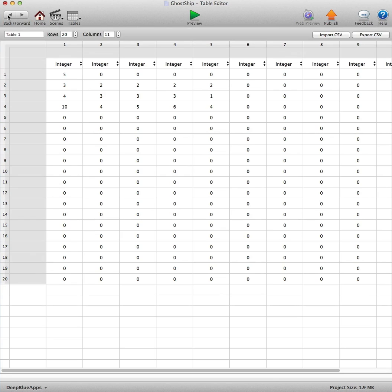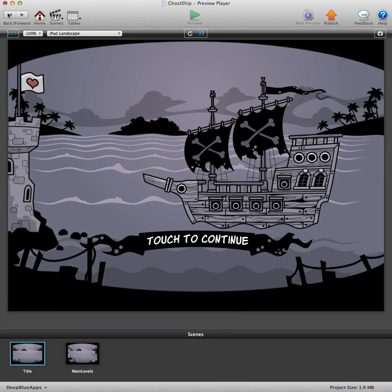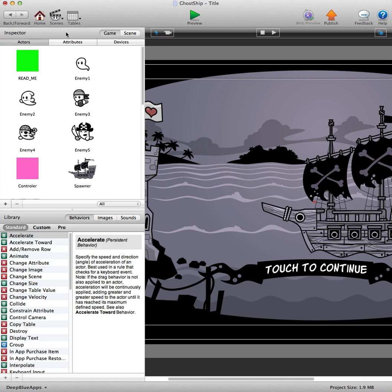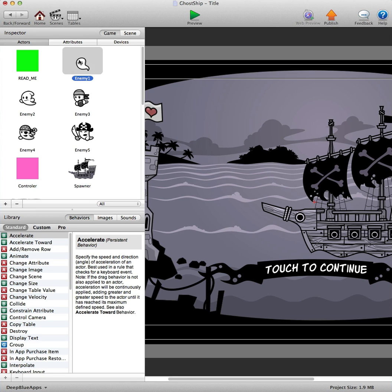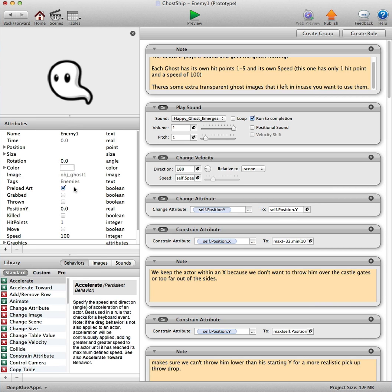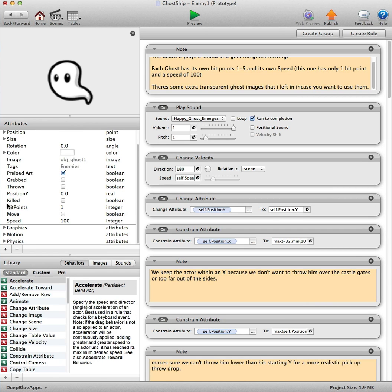Now let's just go into the scene because I want to get the actors. Now the enemies here, you can see we've got five enemies. Scroll down, hit points has got one and its speed is 100.